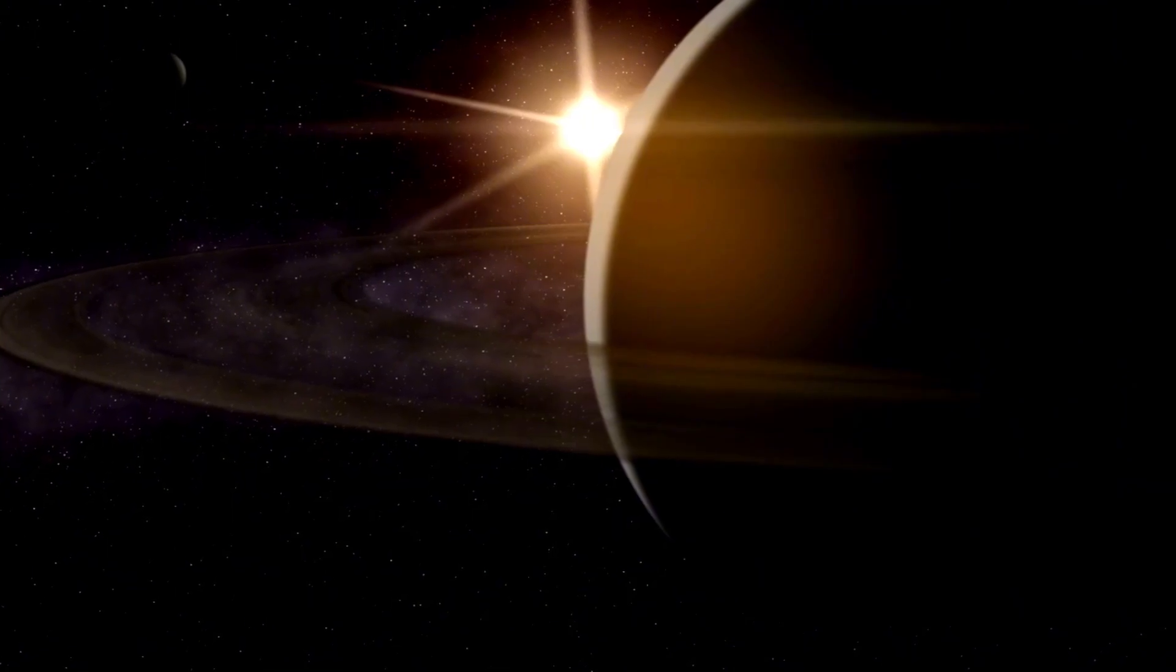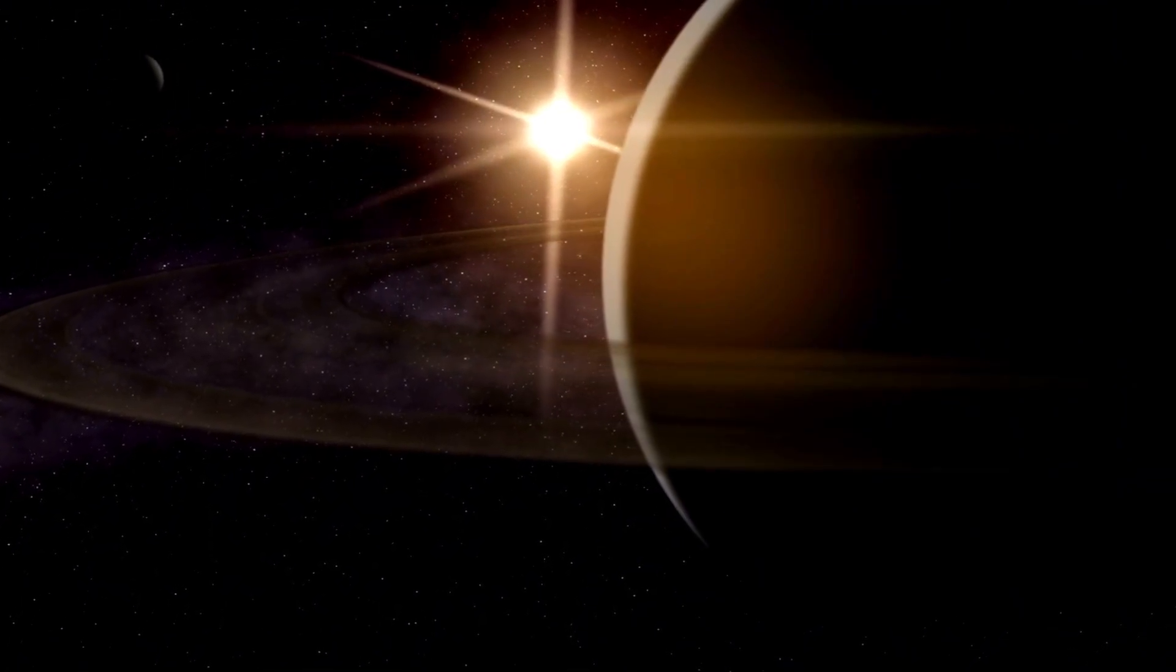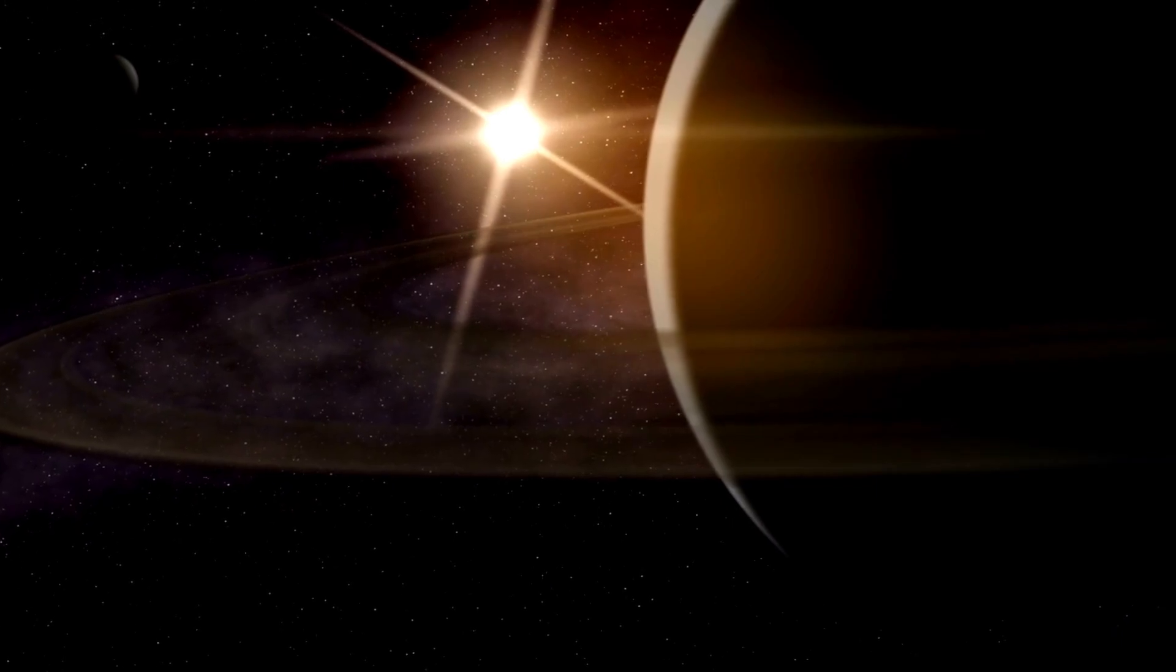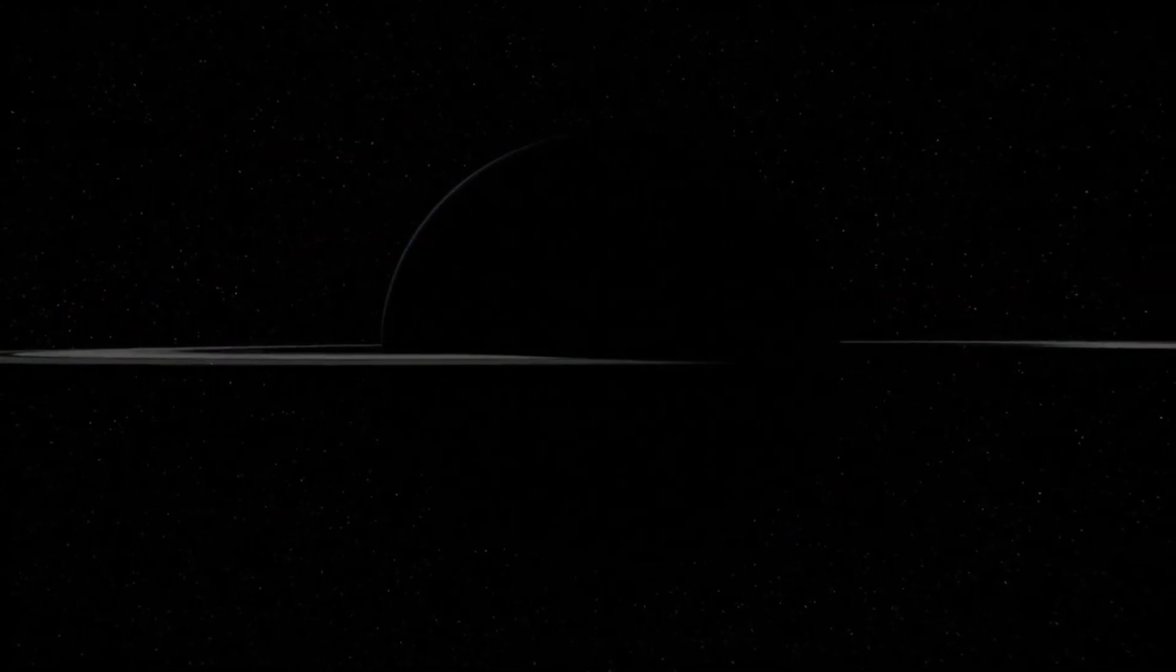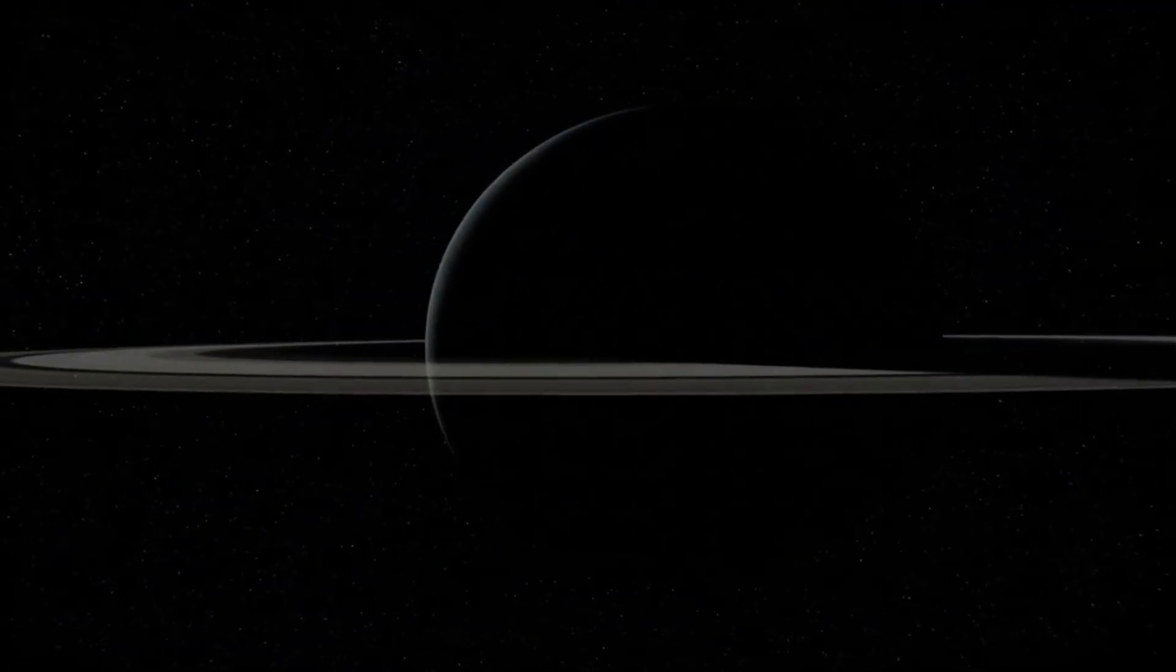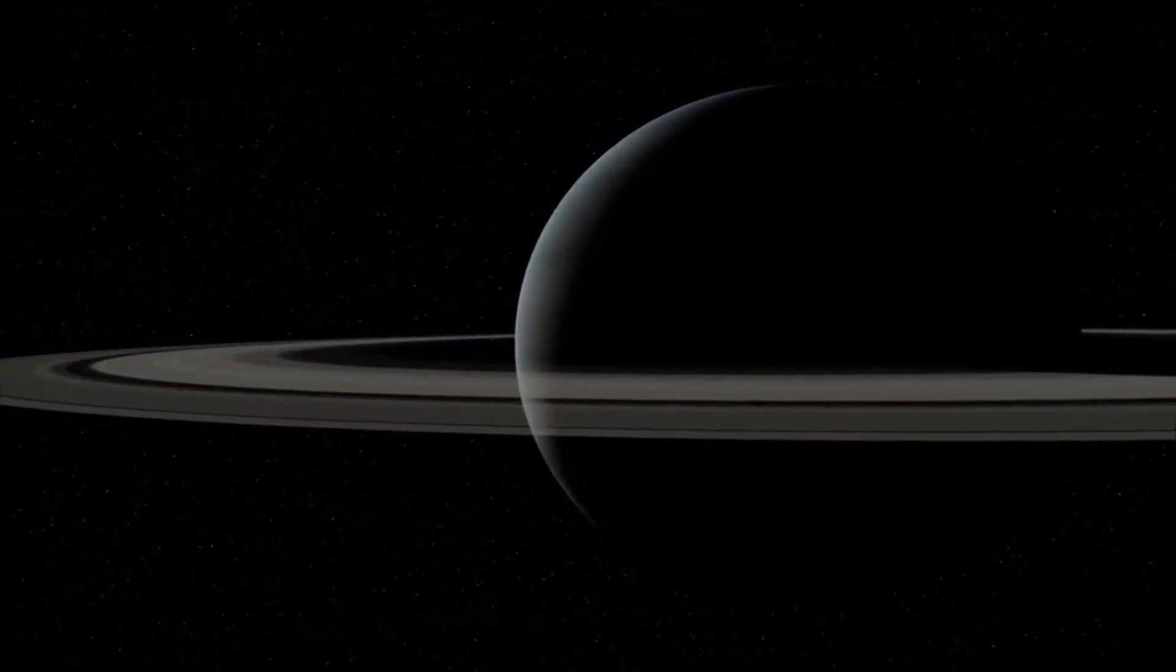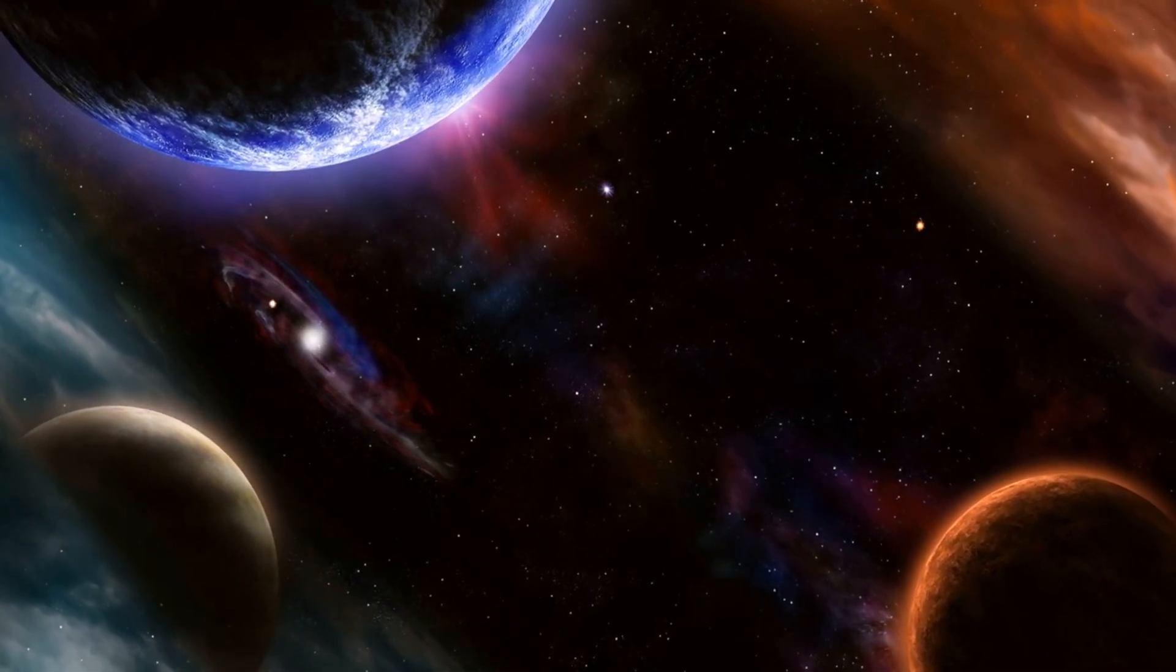The discovery of potentially habitable Earth-sized planets around nearby stars, such as those in the TRAPPIST-1 system, has ignited excitement in the scientific community. These planets, with their diverse conditions, could host a variety of environments and possibly even life forms.